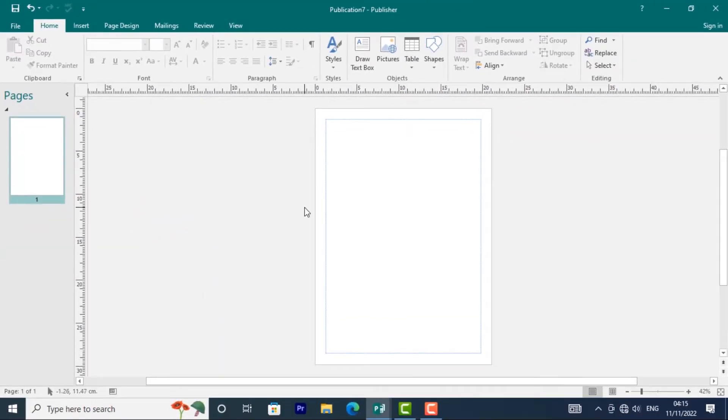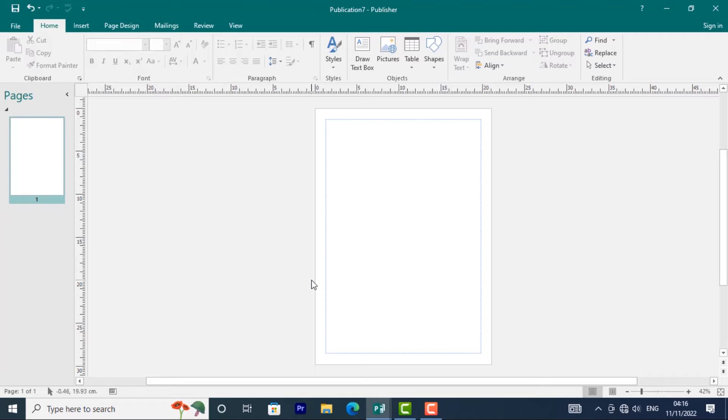This is the Publisher interface. Over here at the top, we have the Ribbon. The Ribbon contains multiple tabs, each with several groups of commands.